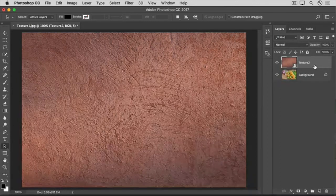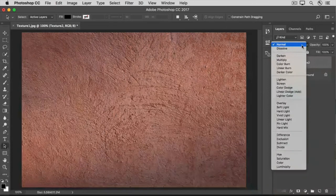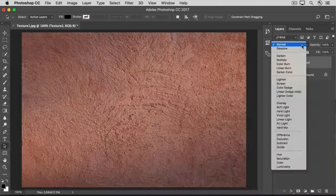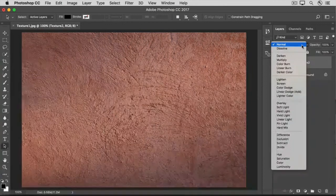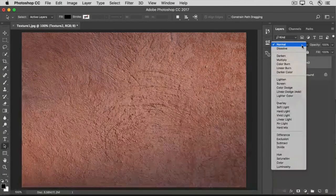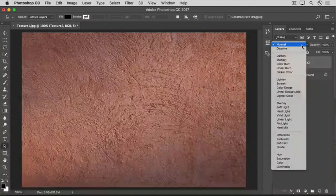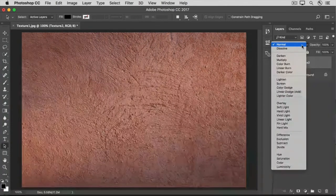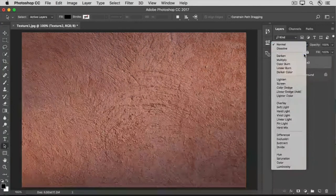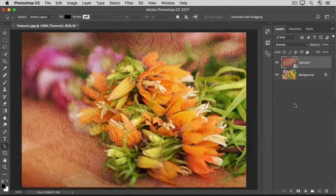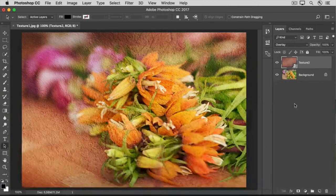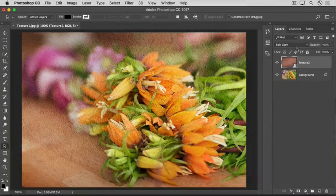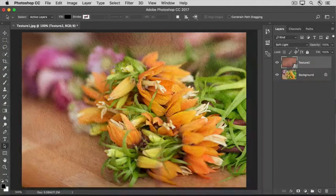Make sure the new texture layer is selected, and then to apply a layer blend mode, go to the drop-down menu at the top of the Layers panel. Here you'll find a list of many blend modes to choose from. Each blend mode is a different formula for blending the colors on the selected layer with the colors on any layers below. The results depend on the images you're using, so rather than try to predict what will happen, the easiest thing to do is just try them out. You could click on a blend mode like Overlay to see how it looks, or try another one — let's try Soft Light, which is similar to Overlay but more subtle.